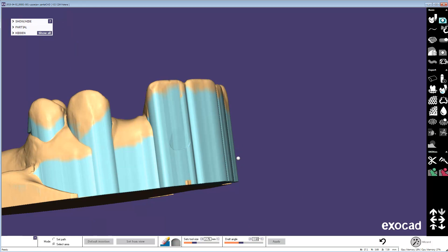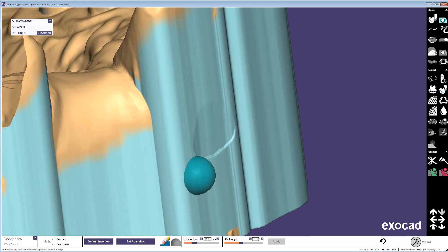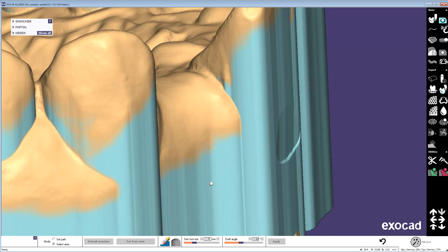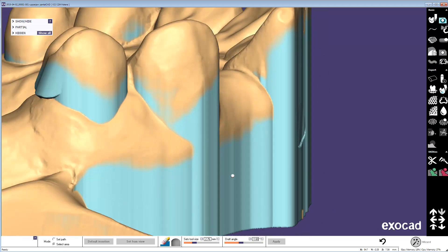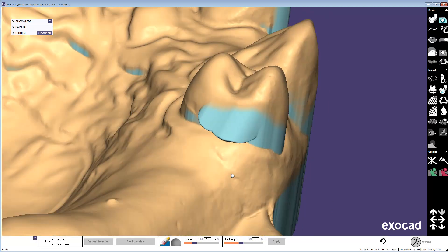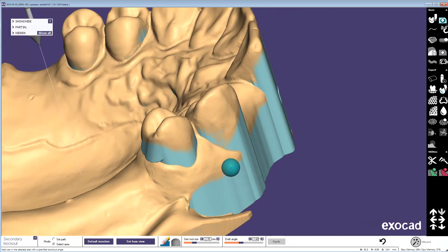Here you can see that it has created a new drafted area for you at the insertion that you specified.